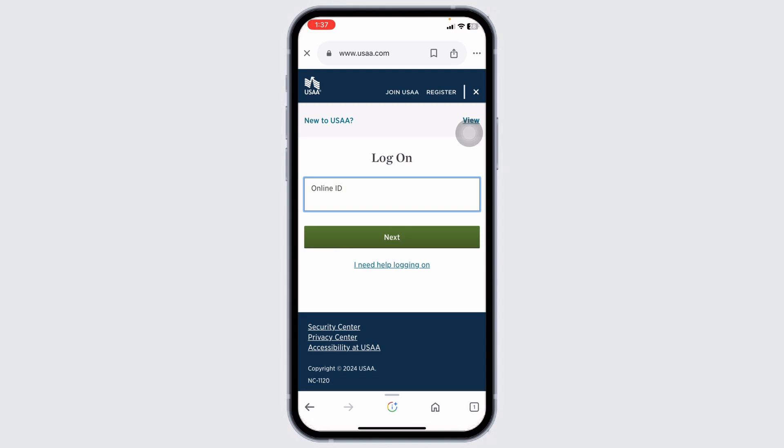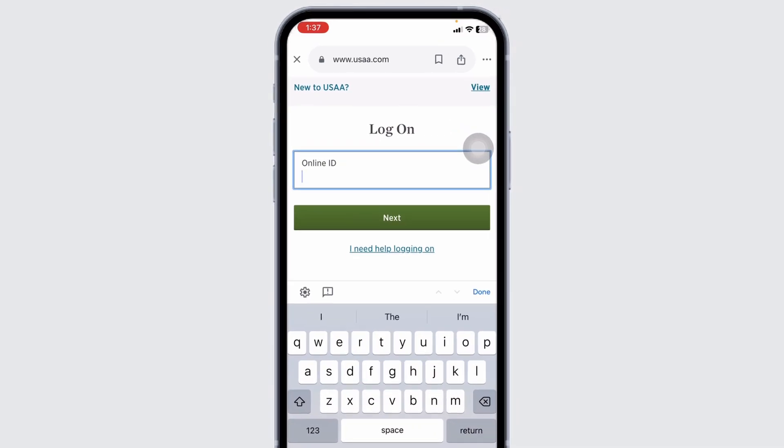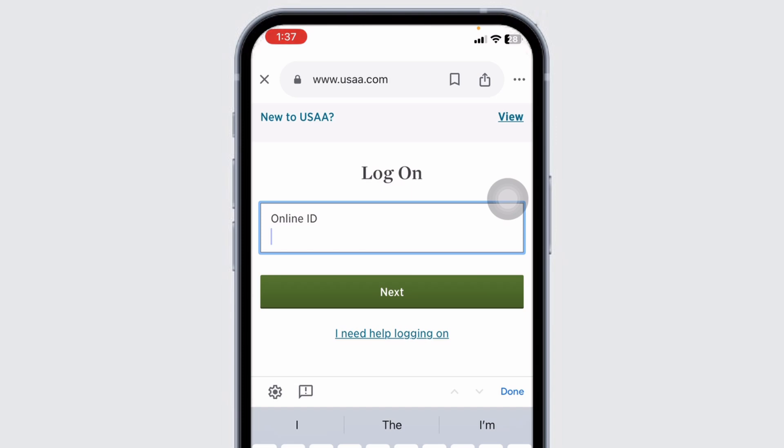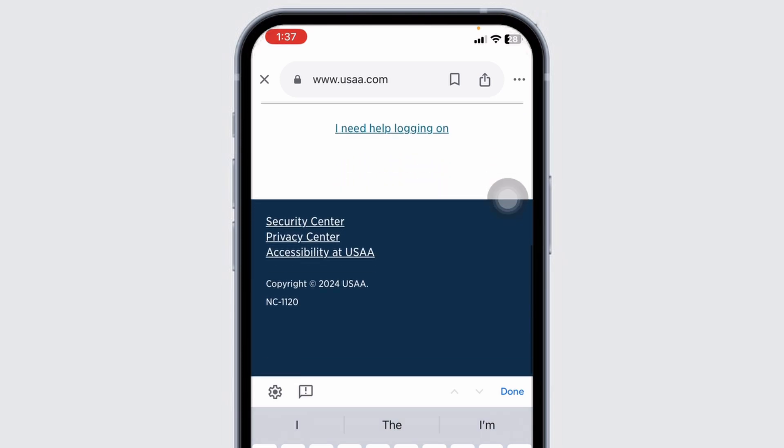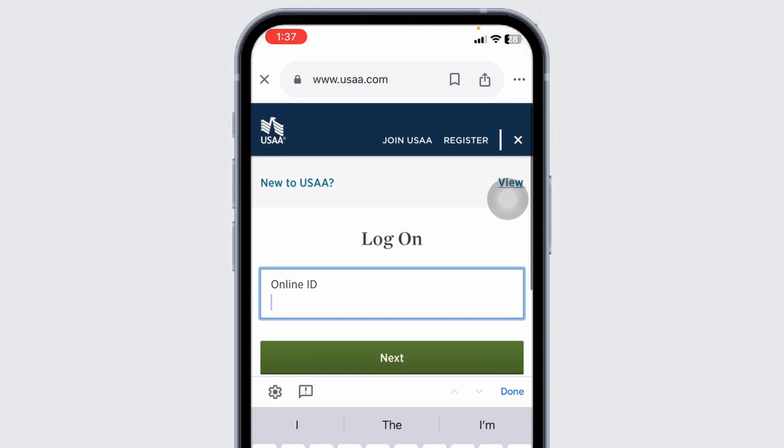From here you have to type in your credentials and login to your account. Once logged in, you will land on the home page. Find and select the My Insurance tab, then click on Auto Insurance to view your current policy details.